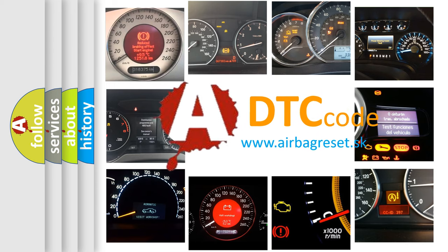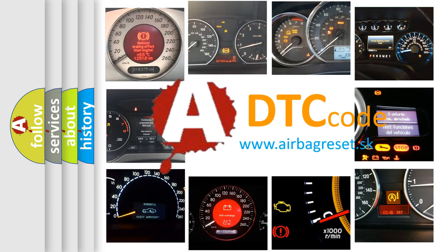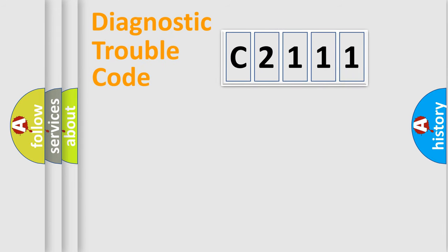What does C2111 mean, or how to correct this fault? Today we will find answers to these questions together.